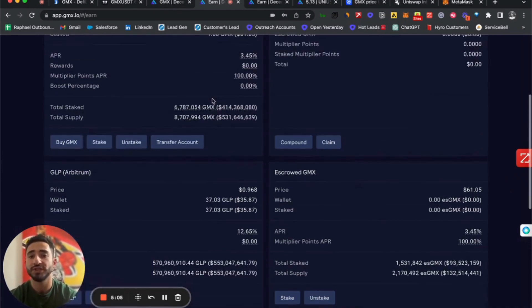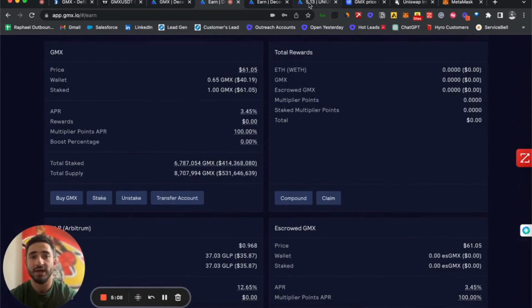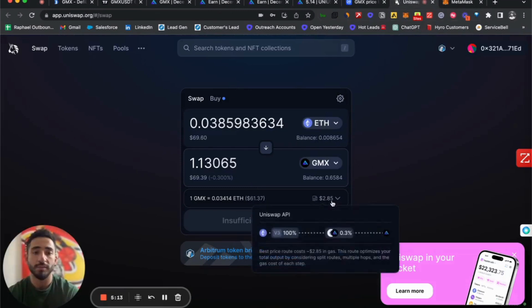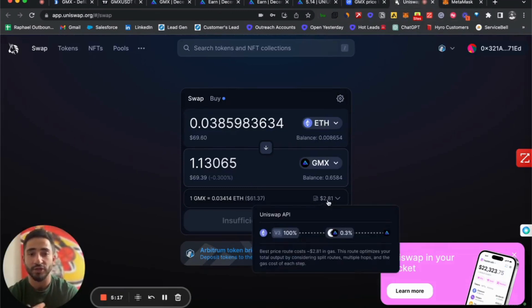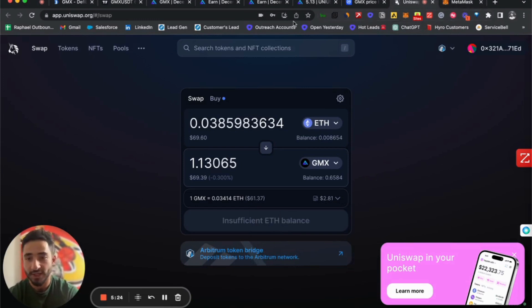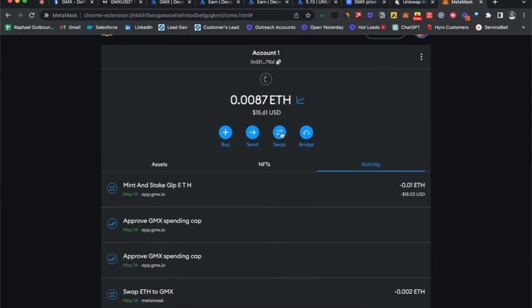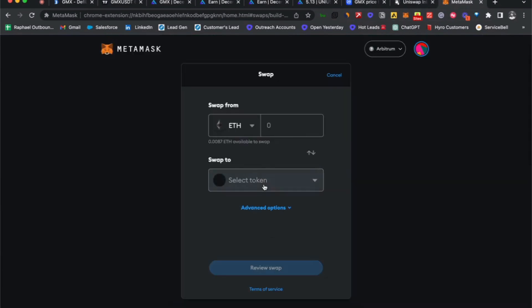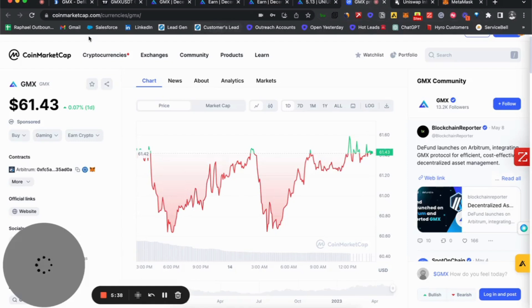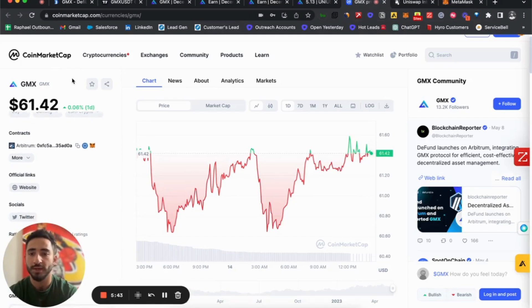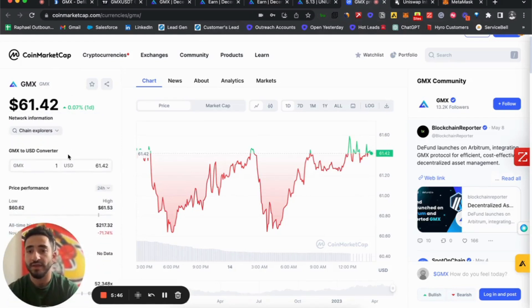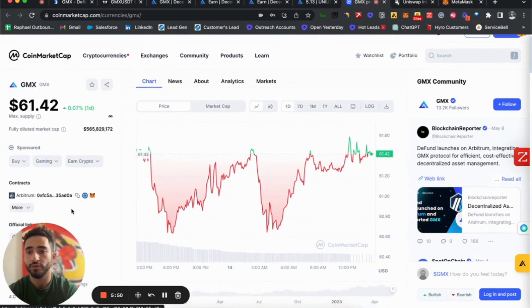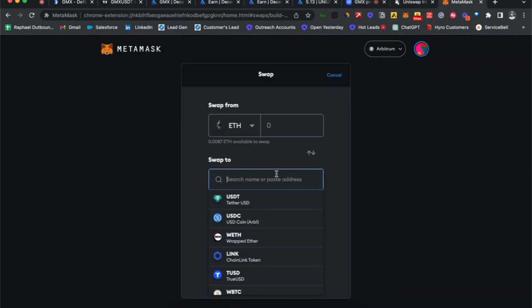How do we purchase GMX? Usually we like to go on Uniswap, but we found out that Uniswap actually has higher fees than MetaMask. Even though on MetaMask it doesn't show that we're capable of purchasing GMX, the way we do this is: if I'm holding some ETH, I go to swap and bring in the address of GMX, which is on CoinMarketCap. You look up GMX on CoinMarketCap, go to contracts on Arbitrum, copy the contract, and go to MetaMask.